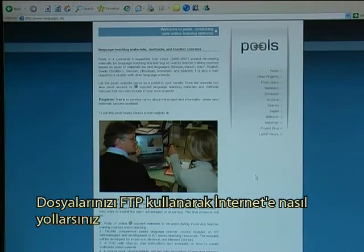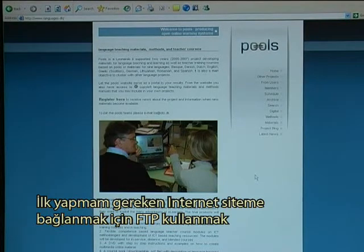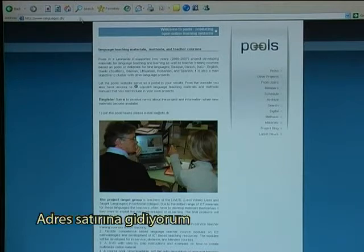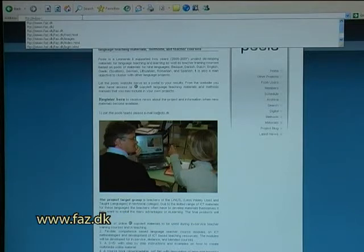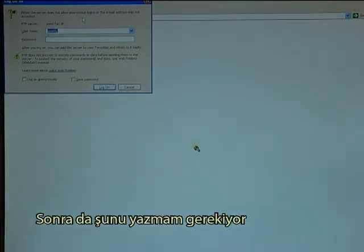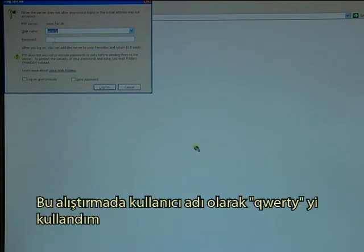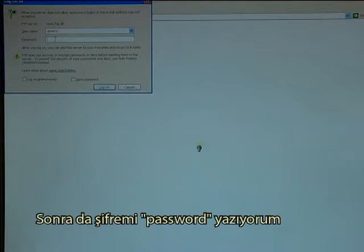How to send files to the Internet using FTP? The first thing I do is use FTP to connect to my Internet site. I go to the address field and I type FTP colon slash slash and then the address of my website, which is 3w.faz.dk. Then I need to type in my username — I have used the username QWERTY in this example — and then I type in my password.